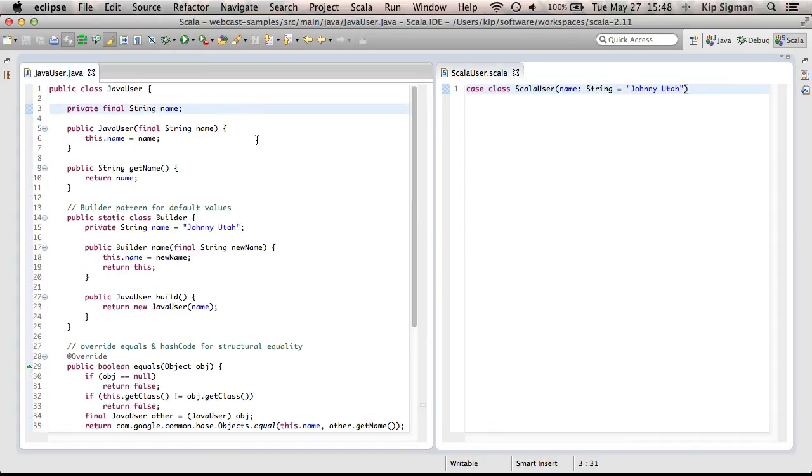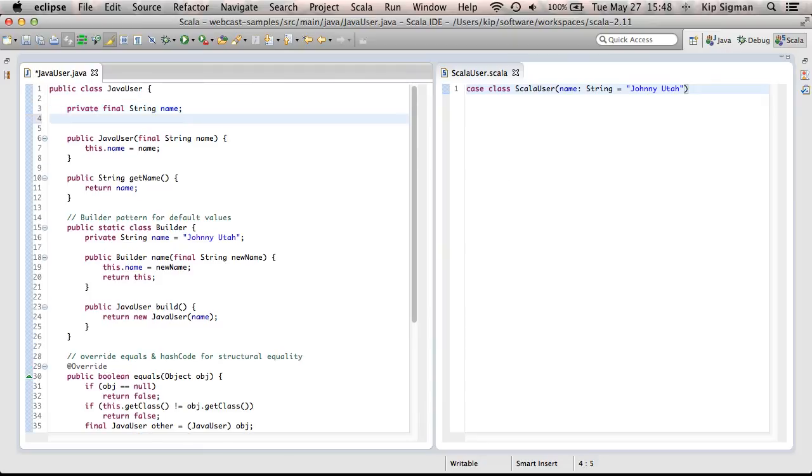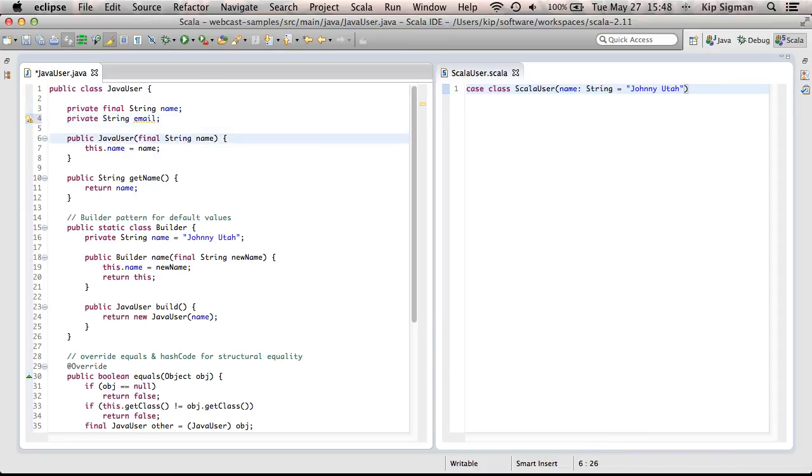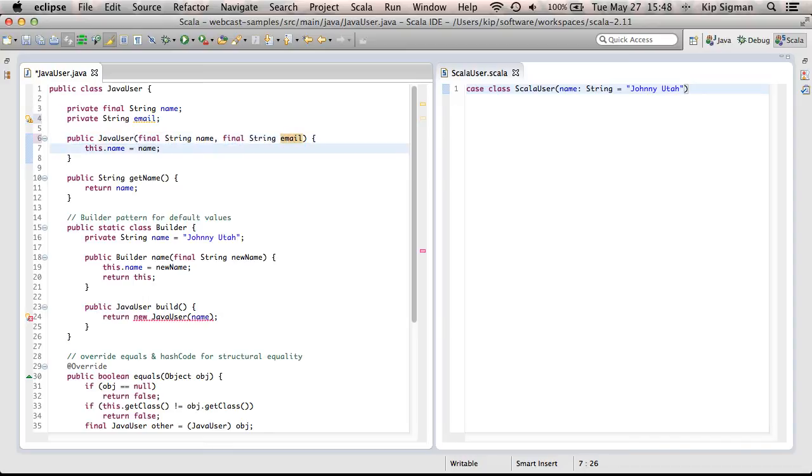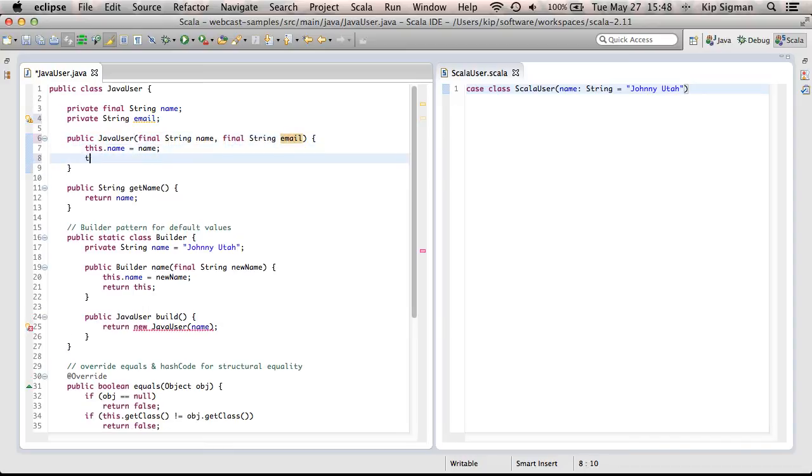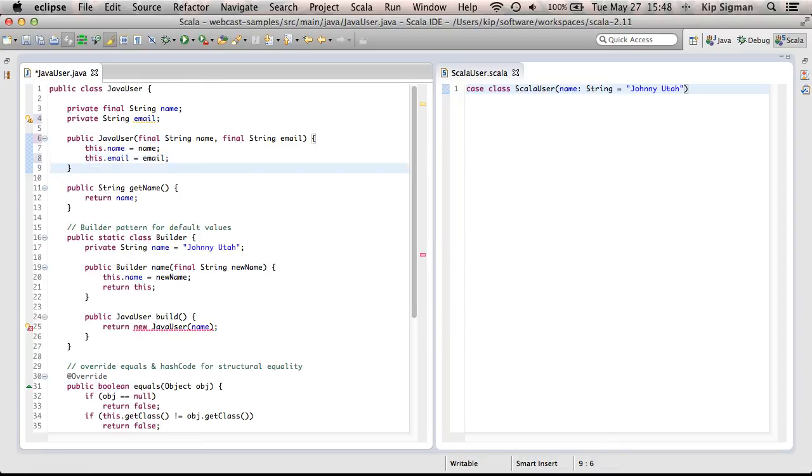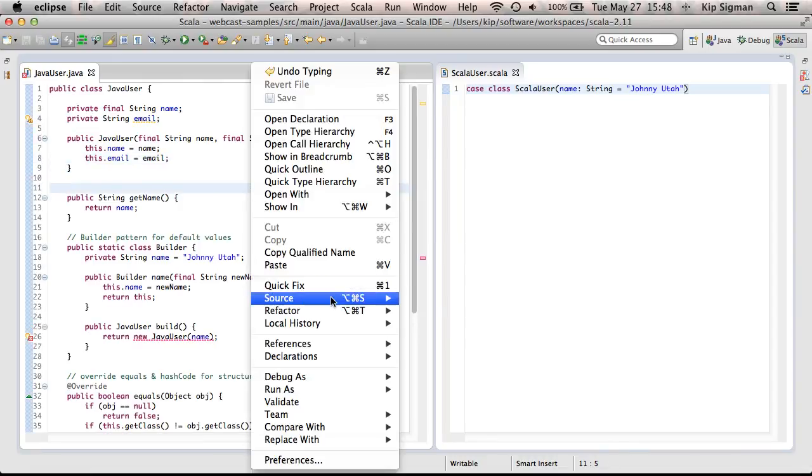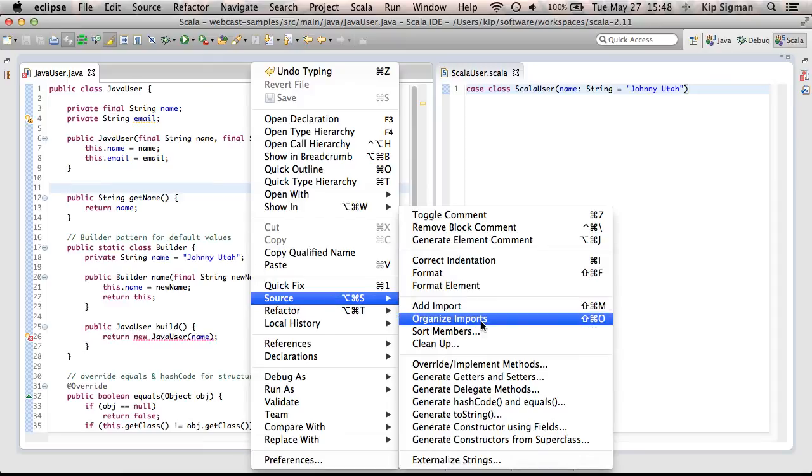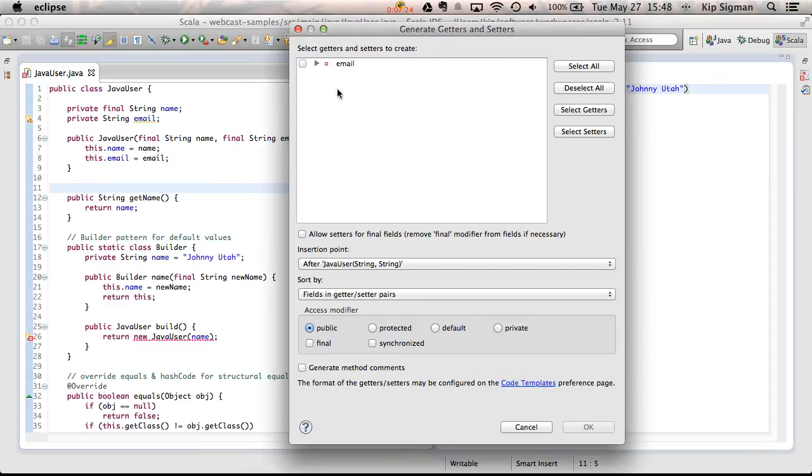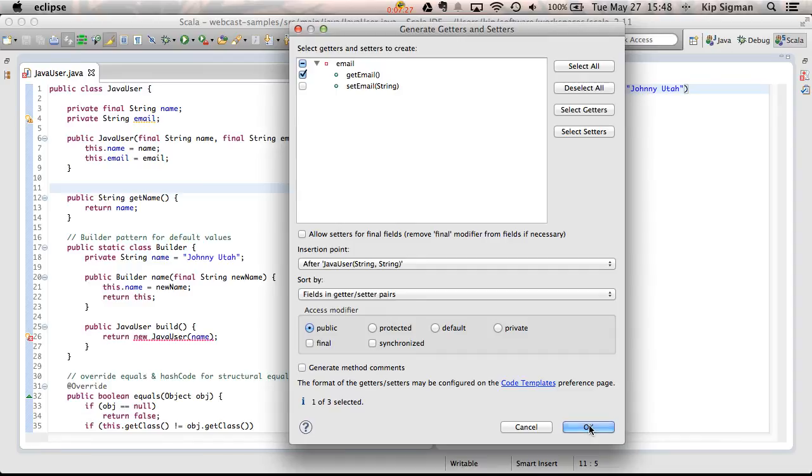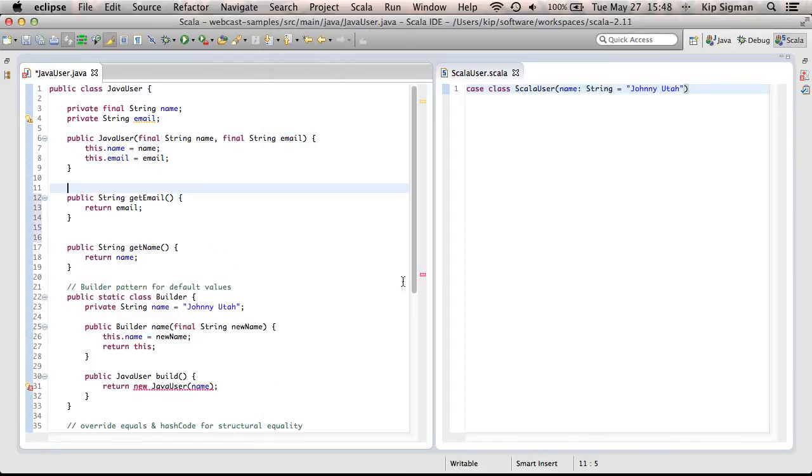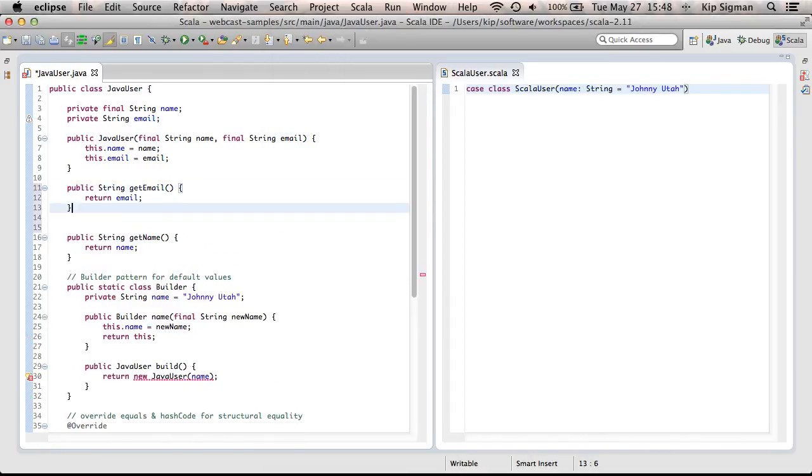Now, to demonstrate a little bit further how the case class can help you with boilerplate coding, let's go ahead and add another field to this JavaUser class. Let's say I want to add a field called email of type string. So, add it there. I'll add a constructor argument, and I will assign that constructor argument to the field. And I'm already getting a little bit tired of typing, so now I'm going to use Eclipse IDE to help me generate my public accessor for email. And okay, so I've now got that.